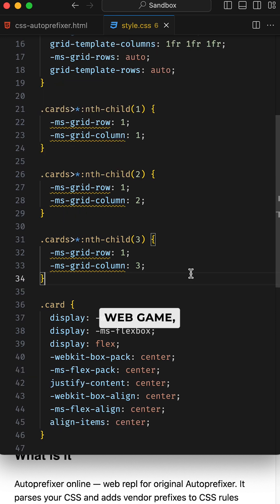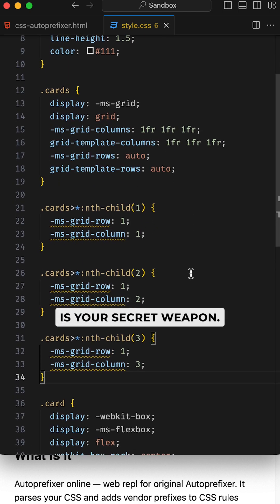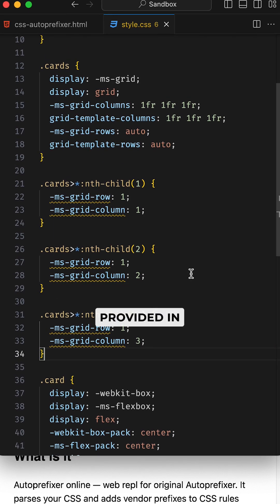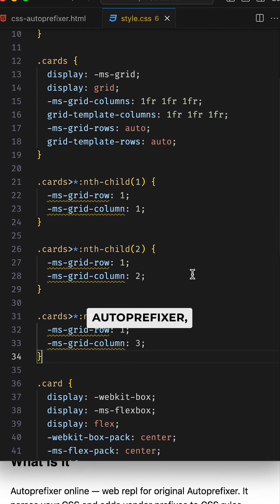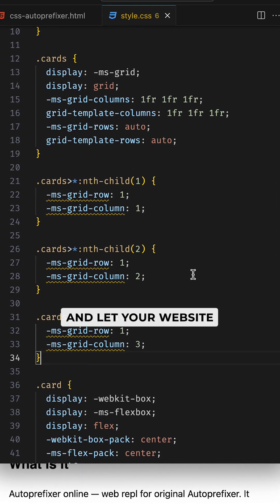If you're in the web game, AutoPrefixer is your secret weapon. Hit the link provided in the description, embrace AutoPrefixer, and let your website thank you later.